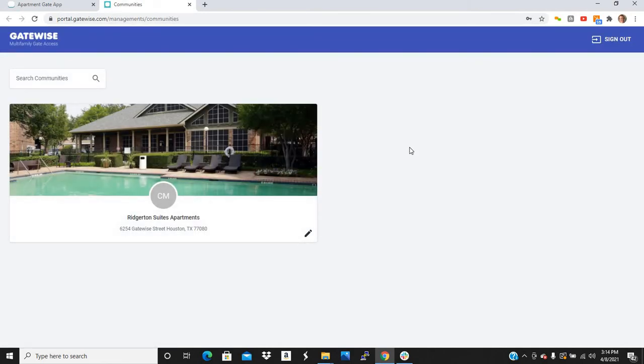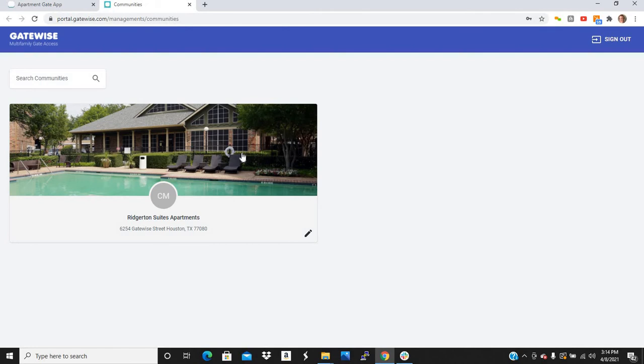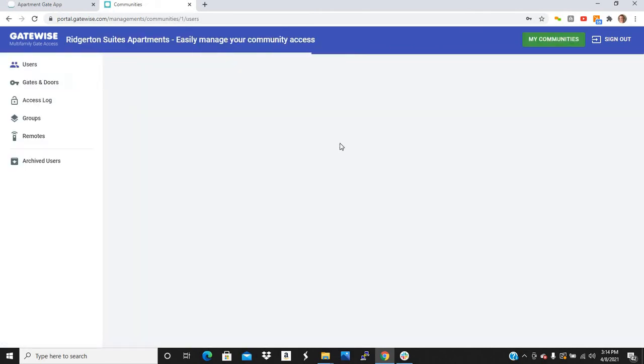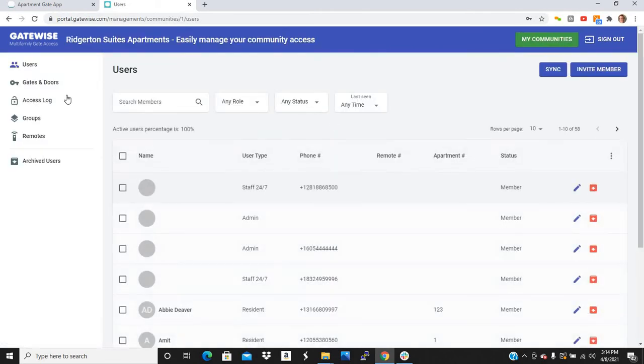And it'll bring you to all your communities. So if you're a community manager, you'll probably just have the one community. But if you're a regional manager, you might have three or four, all of the communities in your portfolio. So click on your community.